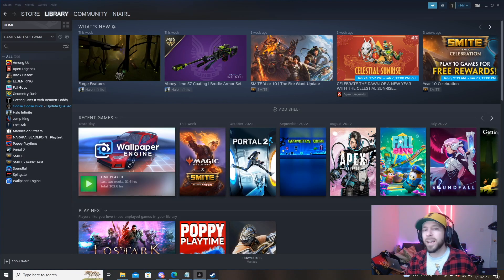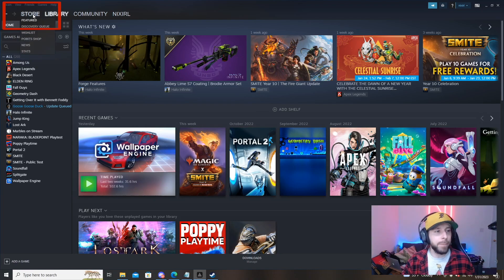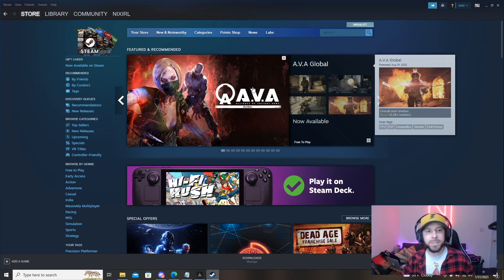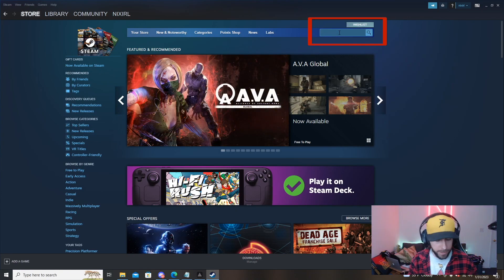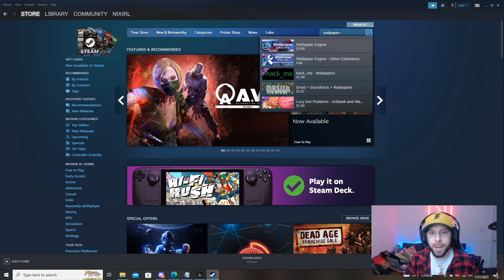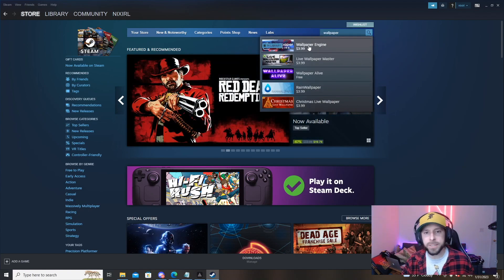Once you've got Steam installed we're going to open up the launcher and then visit the store tab in the top left. Once this is loaded in we can use the search bar here to type in wallpaper engine or any other game that you're looking to download off of Steam.